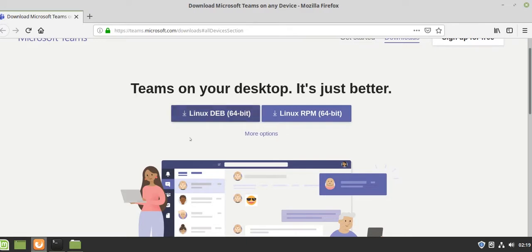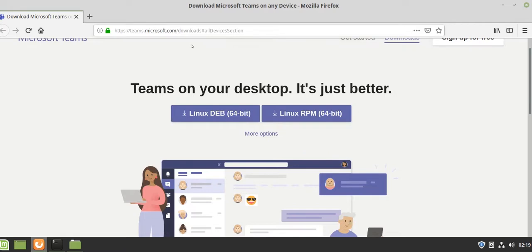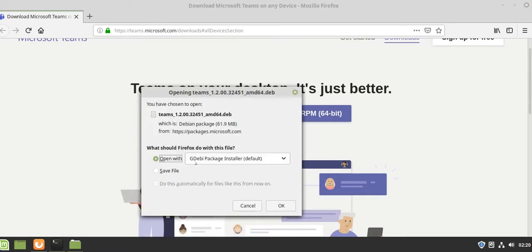First, go to teamsmicrosoft.com downloads. I have given the link in the description box. We are using Ubuntu-based OS, which is Linux Mint, so we will download the Debian 64-bit package.